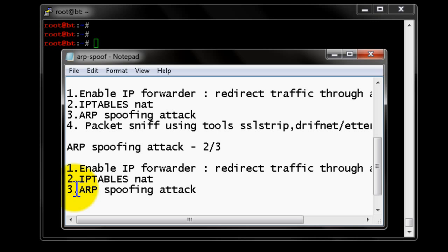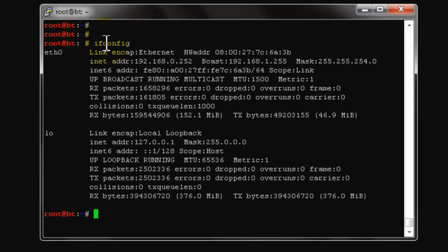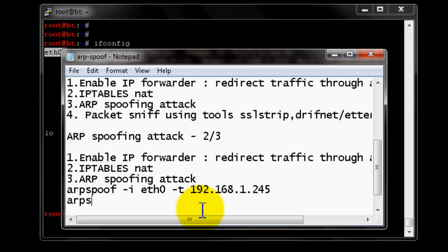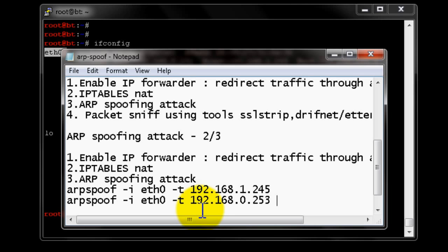Now for the ARP spoof command. We'll check the interface — it is eth0. The command is: arpspoof -i eth0 -t 192.168.1.245. Here we also need to specify the gateway: 192.168.0.253. We forgot to specify the gateway in the first attempt — the target IP is 192.168.1.245 and the gateway is 192.168.0.253.